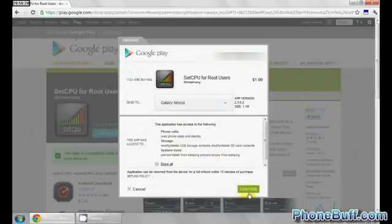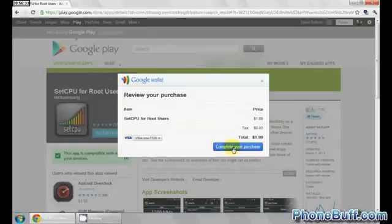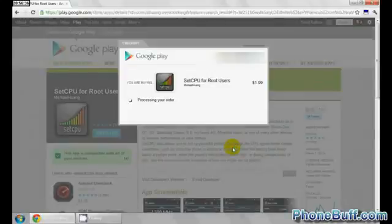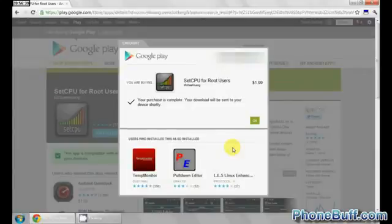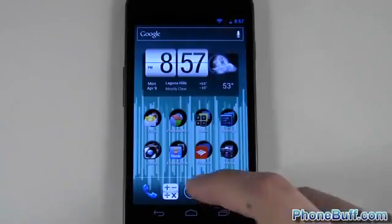Then go ahead and hit X, hit Install, choose the device you want to install on, and continue. Now you have the option to actually buy it. I complete my purchase and there you go — now I've bought it and I'll be able to download it on my phone.